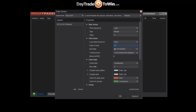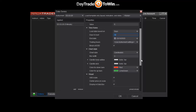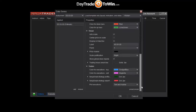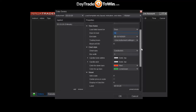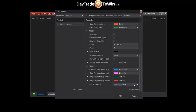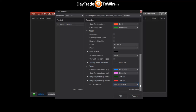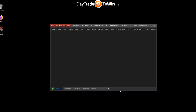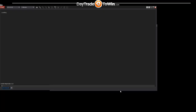After you're satisfied with these settings, click OK. If you're connected to the data feed, you should see a chart load up.